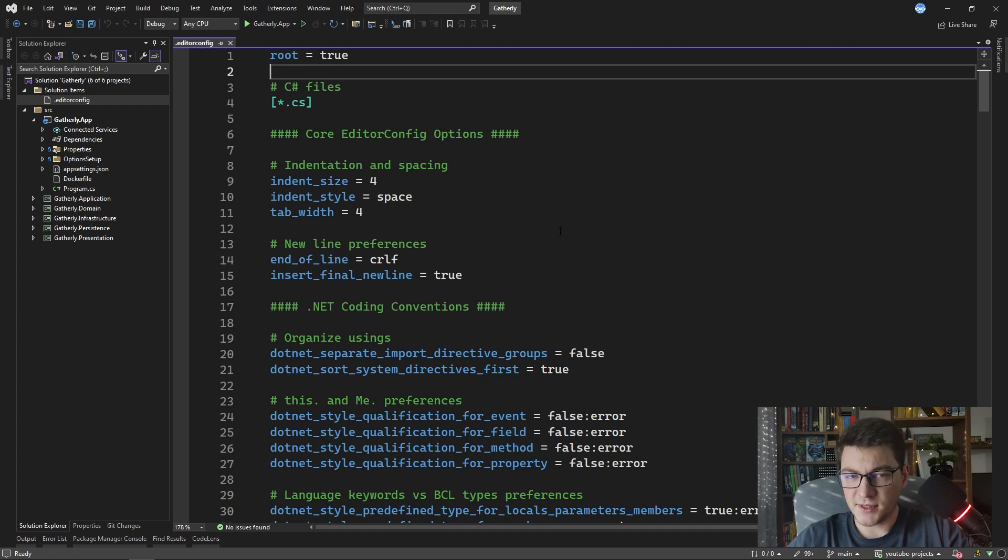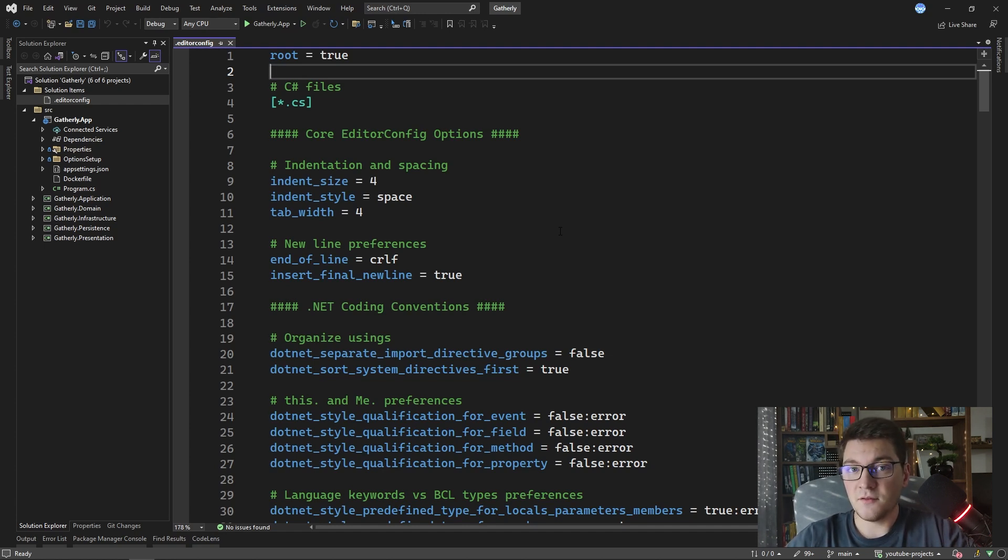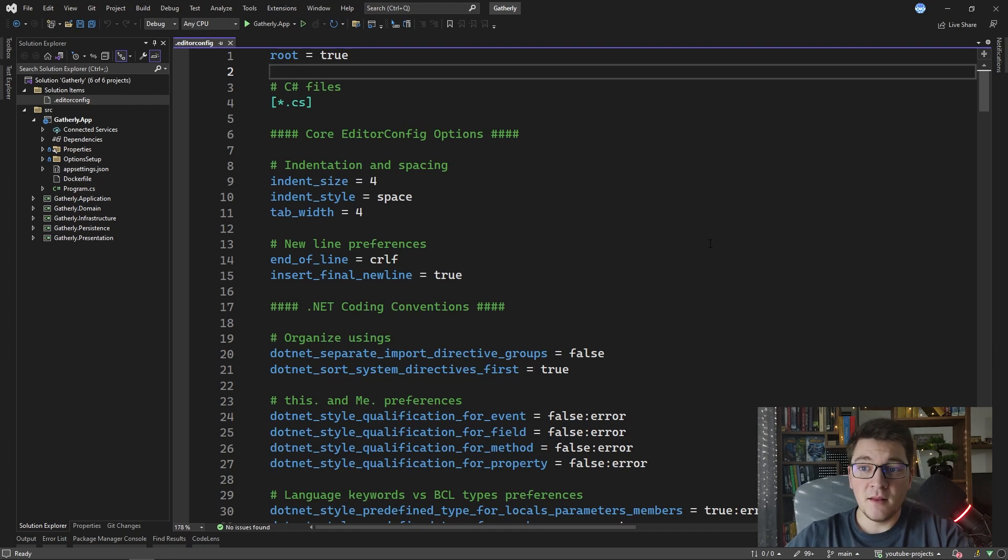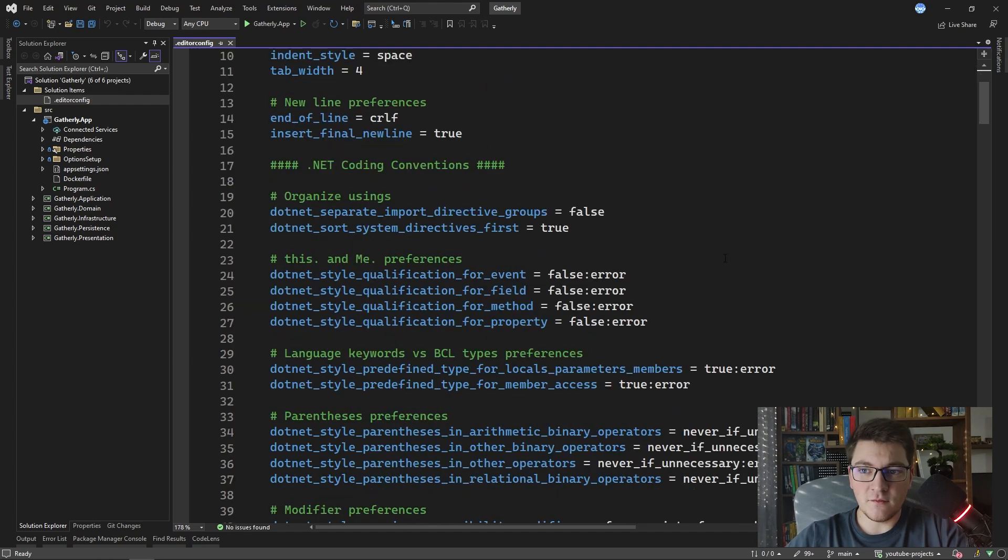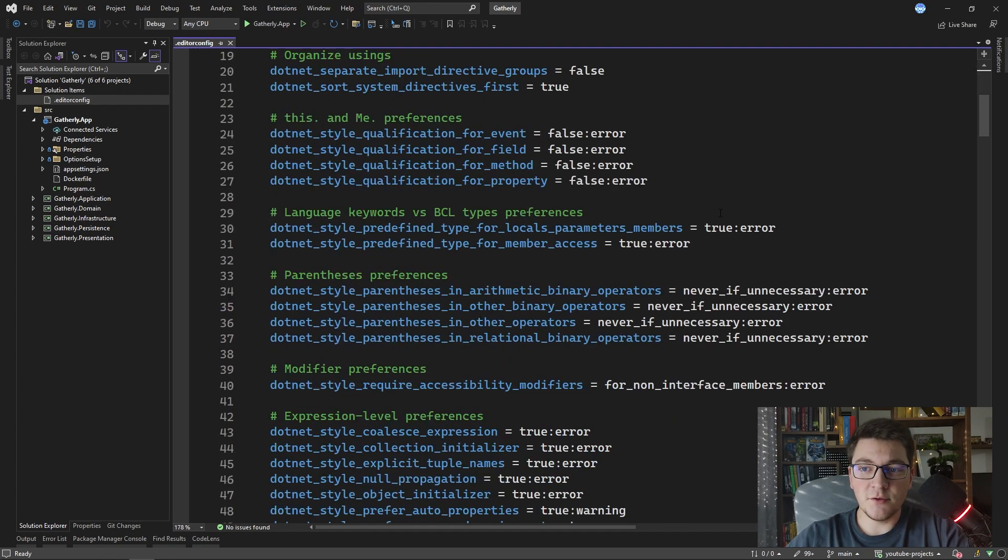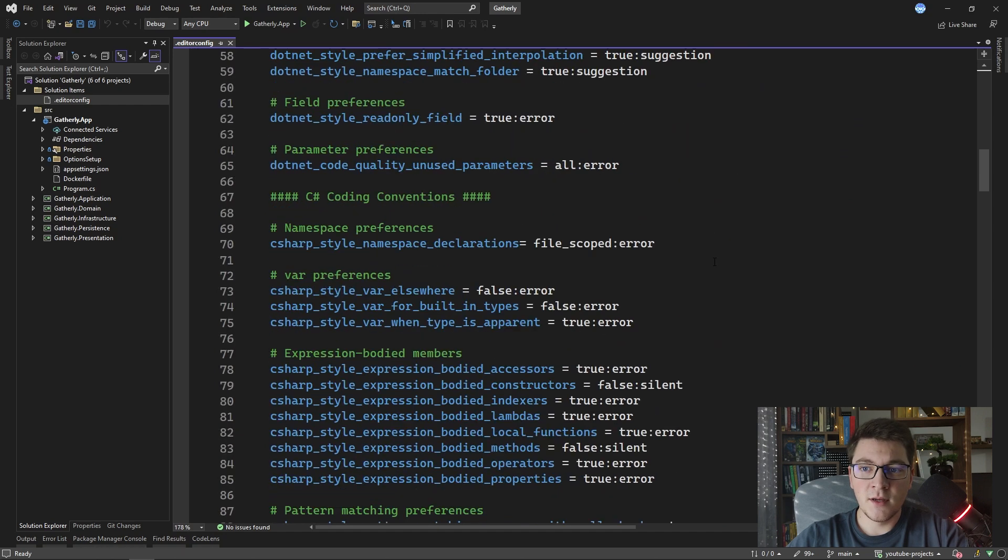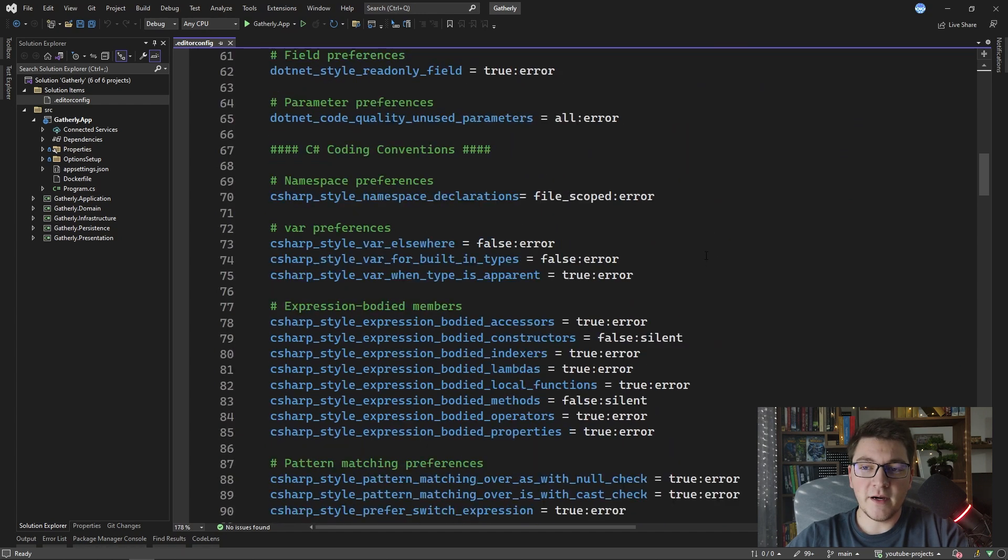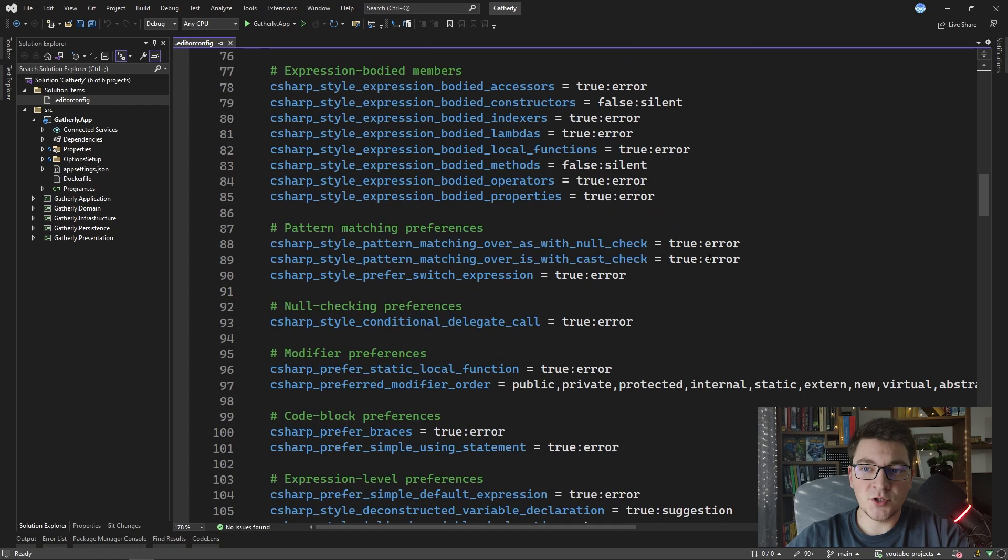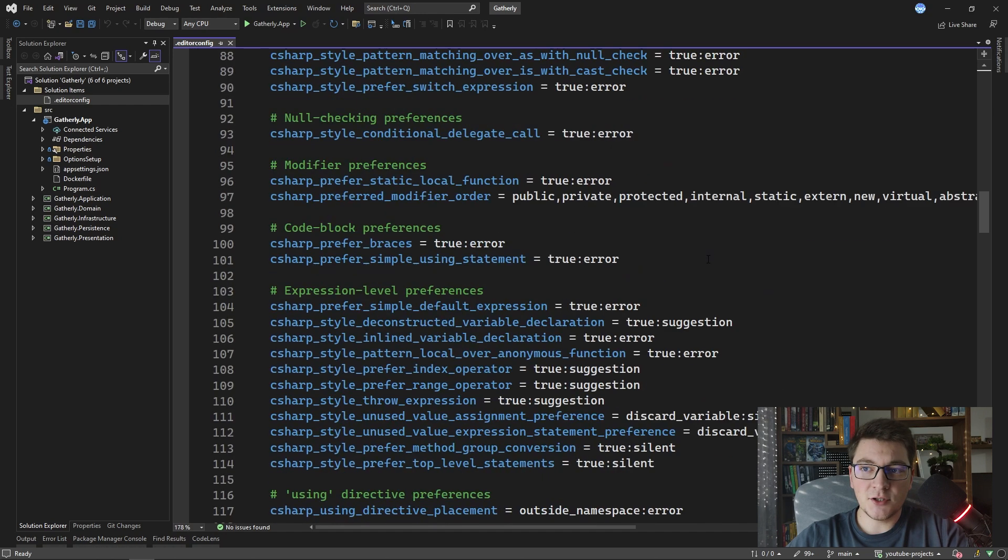And then the most important thing is you can define .NET coding conventions. There are many coding conventions that you can define such as preferring expression body members, you can define naming conventions, null check preferences, modifier preferences and so on.